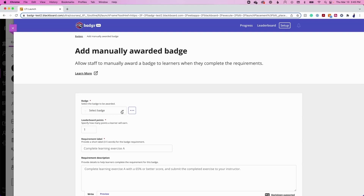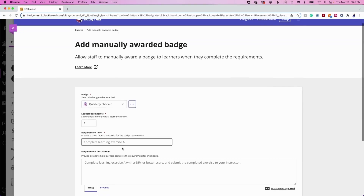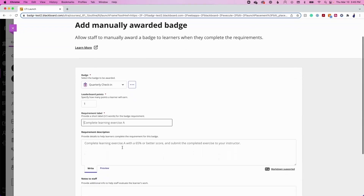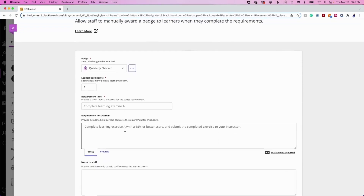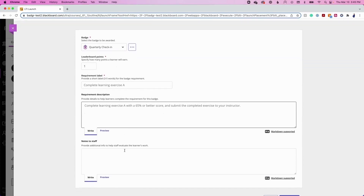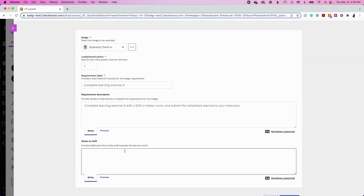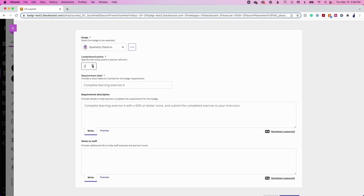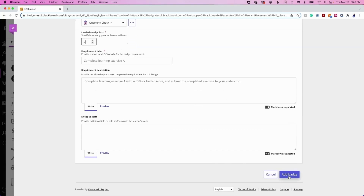Select the badge from the drop-down menu to be awarded. Provide a short requirement label for the badge requirement. Include an optional requirement description to provide details to help learners complete the requirement. Add optional notes to staff to provide additional info to help staff evaluate the learner's work. If the Leaderboard has been enabled, Badger Pro users will be able to assign Leaderboard points to this badge. Once complete, click Add Badge.